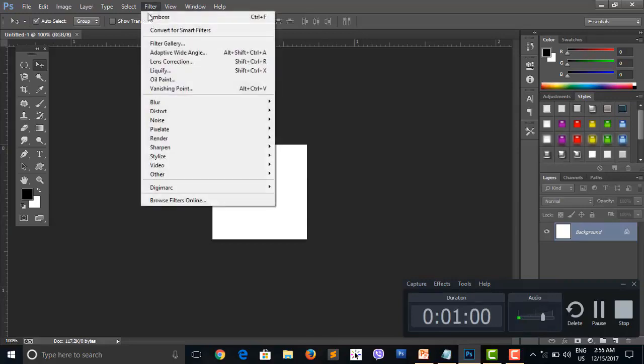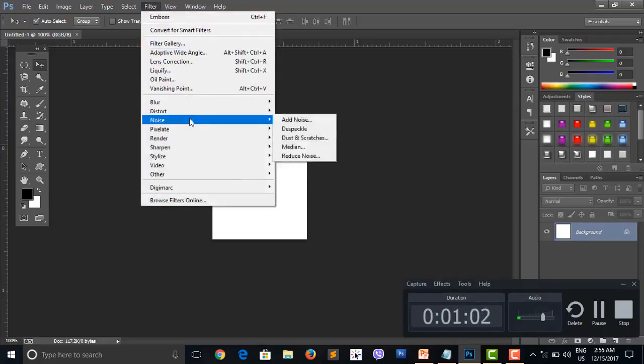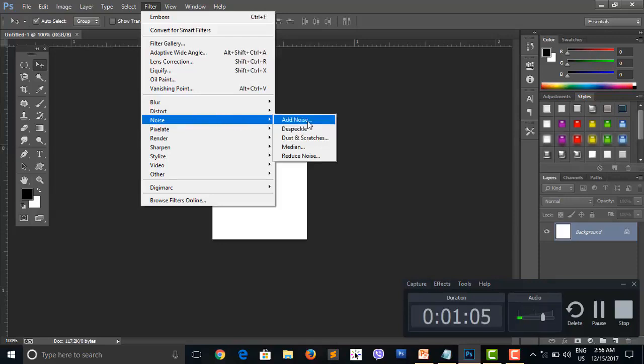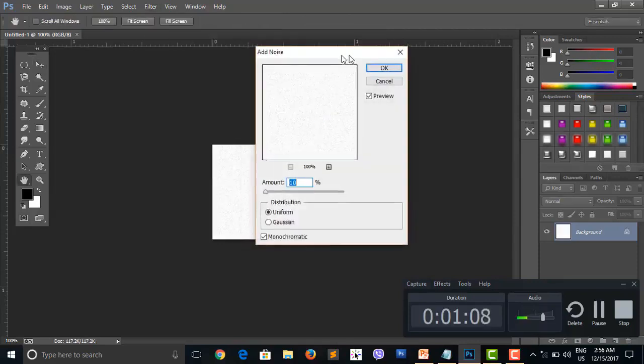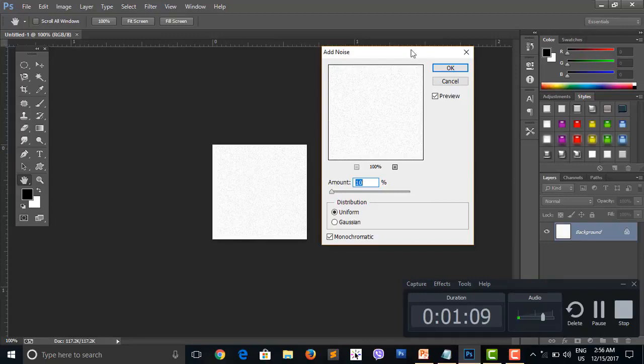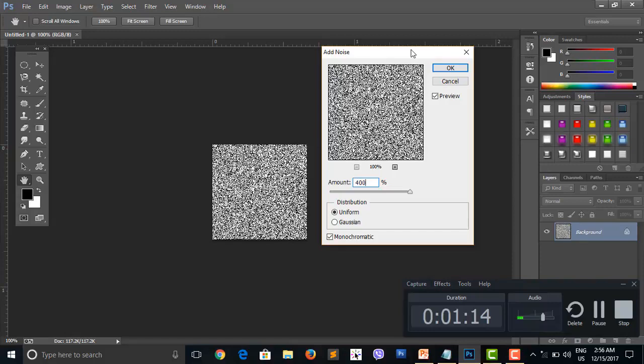See the area, adjust as needed. Go to Filter menu and select distribution. Choose uniform or monochromatic options from the render channel.